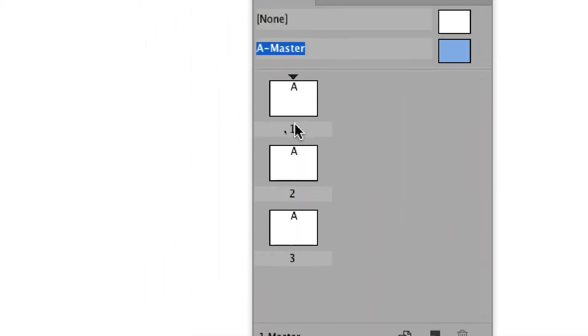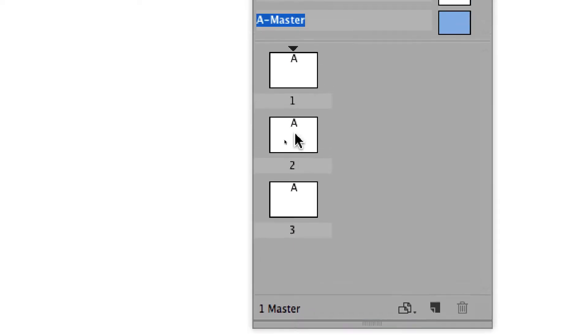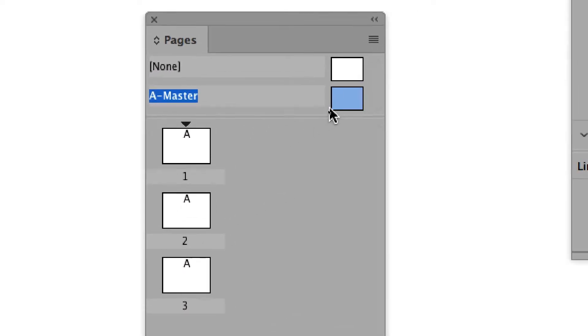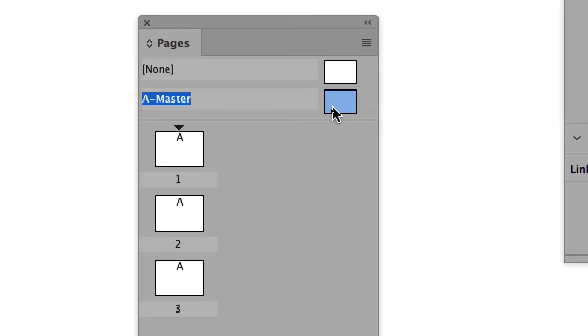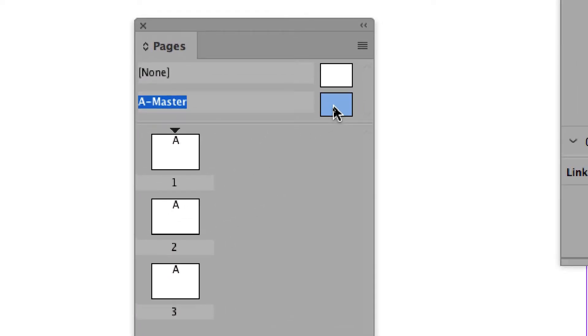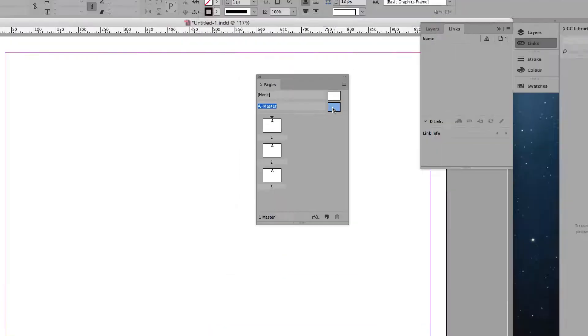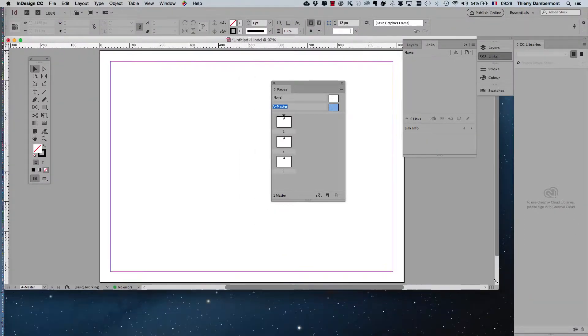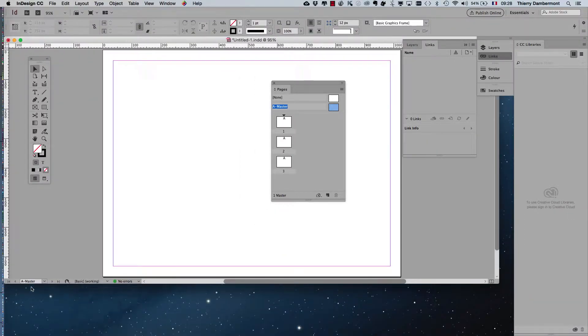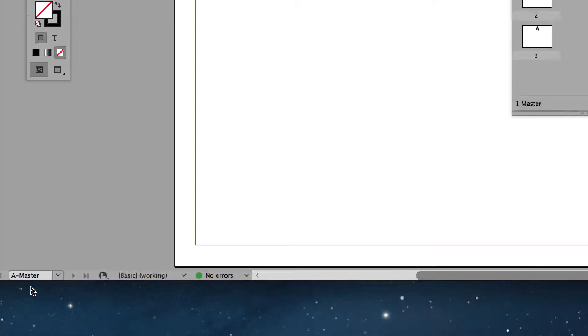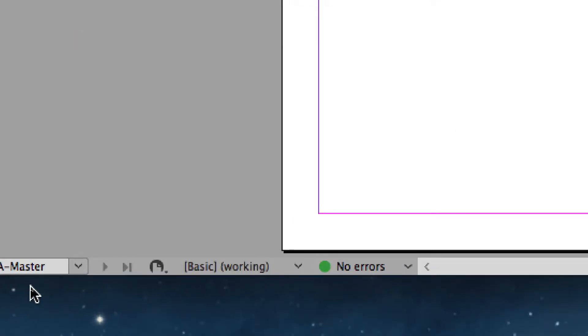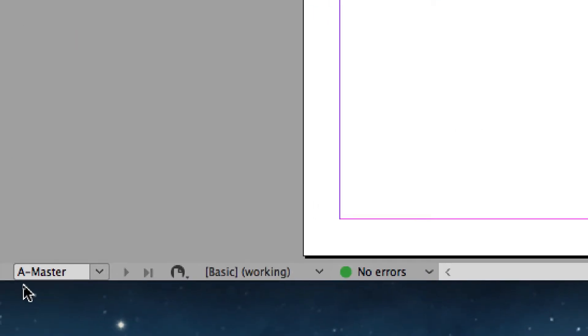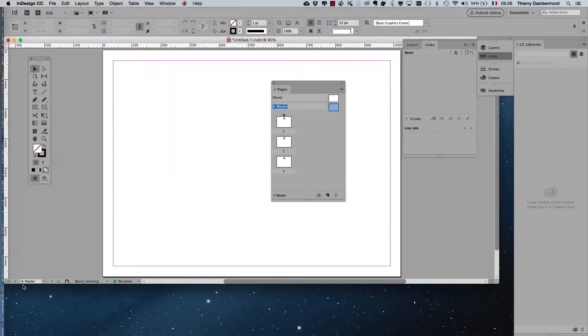You didn't leave the document pages, you didn't go to the A-Master. You have to double-click and check just on the lower left if it's written here A-Master. That means you are working on the Master Pages.